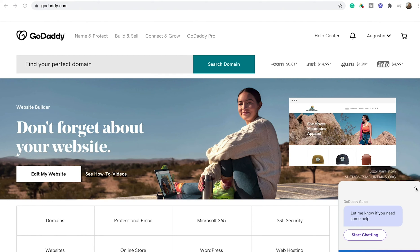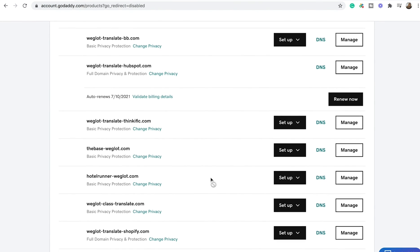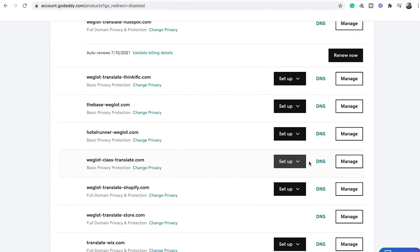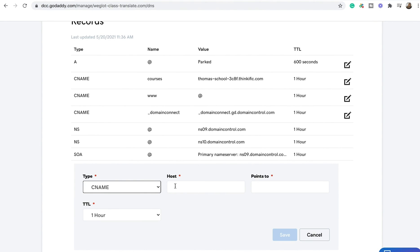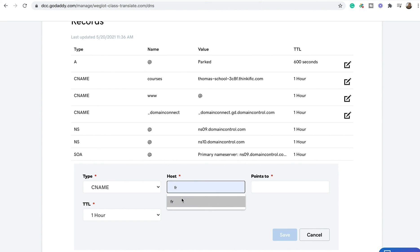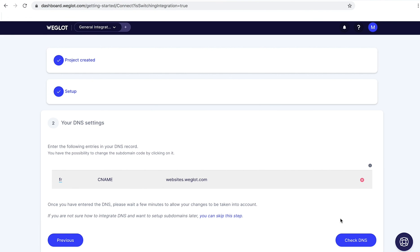Mine is GoDaddy, but the interfaces are usually pretty similar with other services — I'll link videos for other services below. Go to my products, scroll down to find your DNS, find your website, and click on DNS. You'll want to add a new record. The type is CNAME. The host will be the language code of the language you've translated your website into — ours was French, so I put FR. Then write the Weglot value in the points-to field, and you can leave the TTL at one hour. Click save. You'll have to repeat this for each language you have.